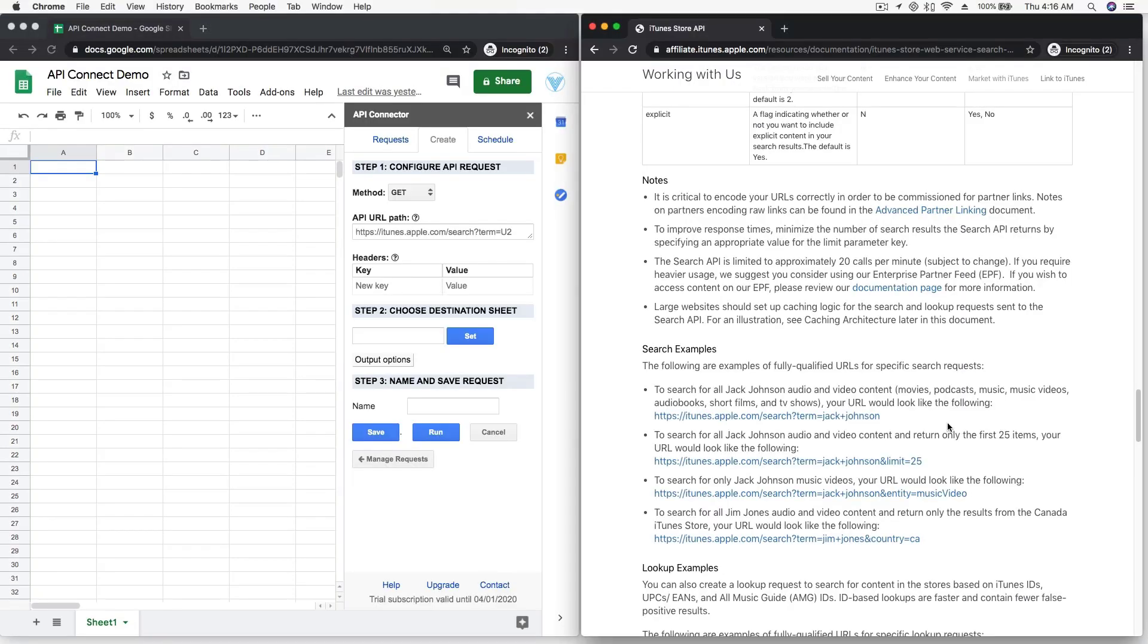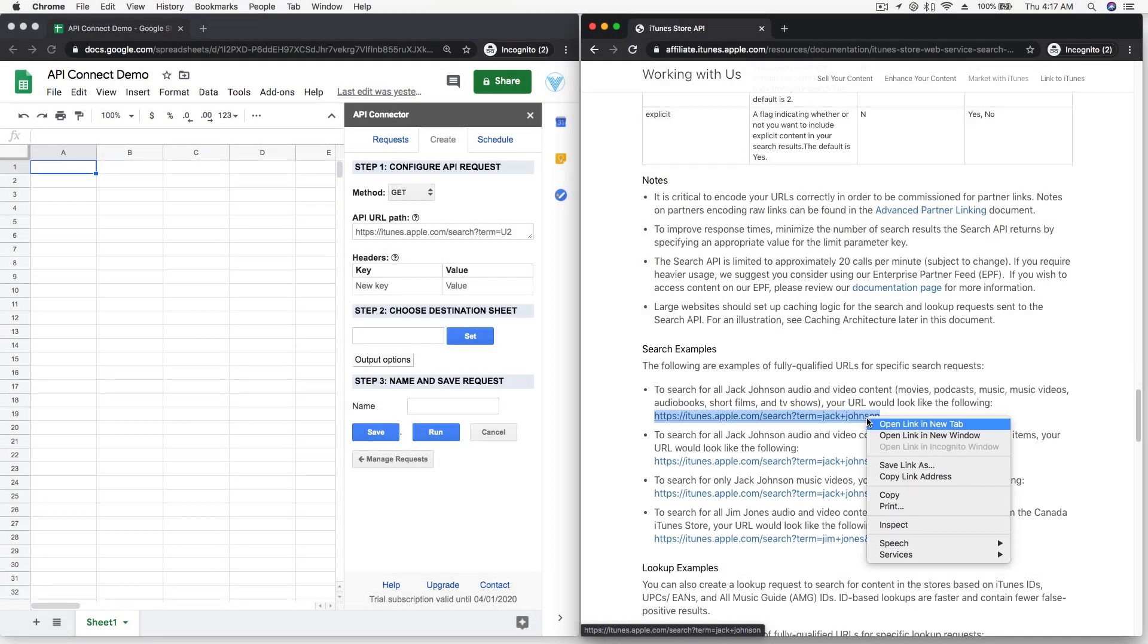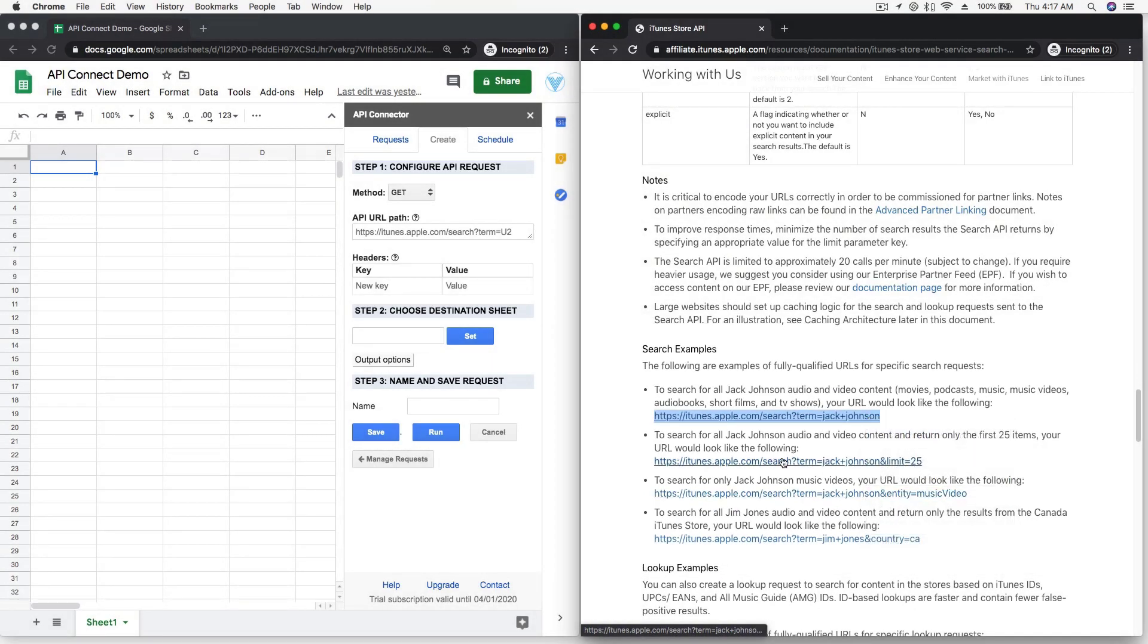Next, let's get our API URL. For this demo, we'll make a request to the iTunes Search API. iTunes provides some sample API URLs, so we'll just use one of those.